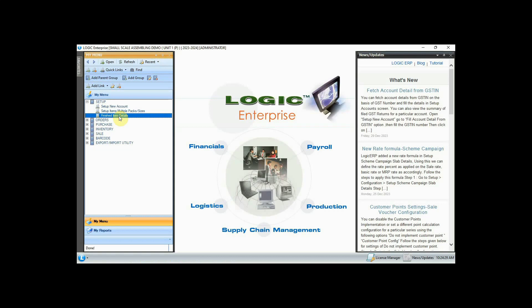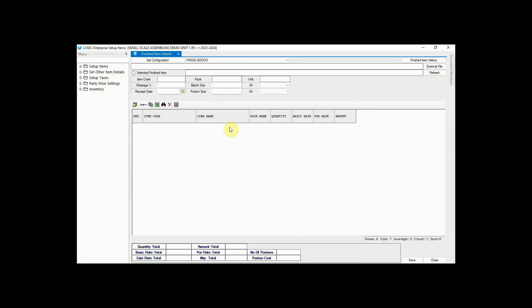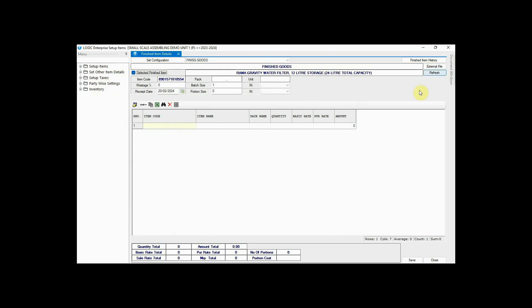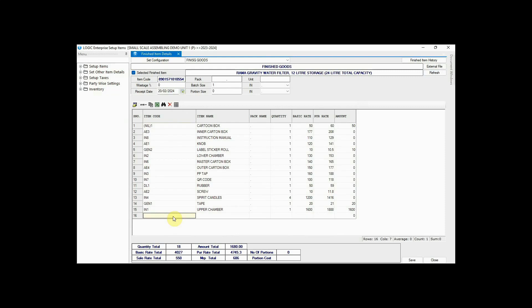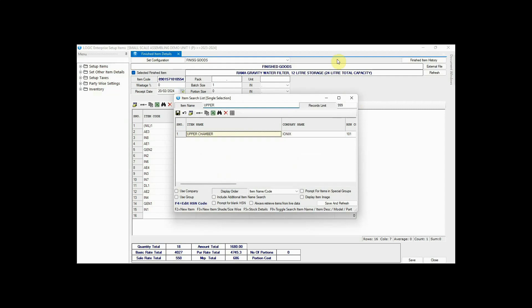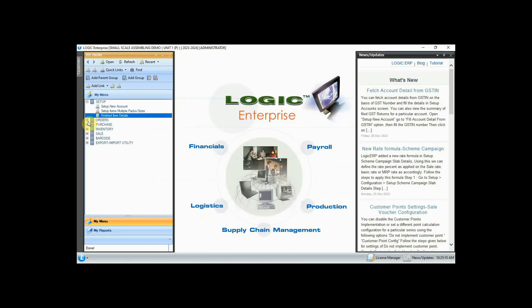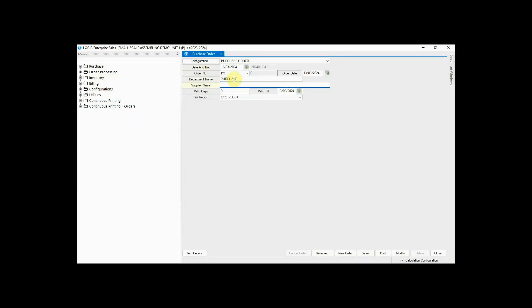Now go to Finished Item Details and select the finished item from here, then click on the Refresh button. We have to select the raw materials for the finished good assembling. You will have to manually enter the raw items with quantity for this finished item and save the data. Now let's enter a purchase order for raw materials — select the supplier name and enter items.